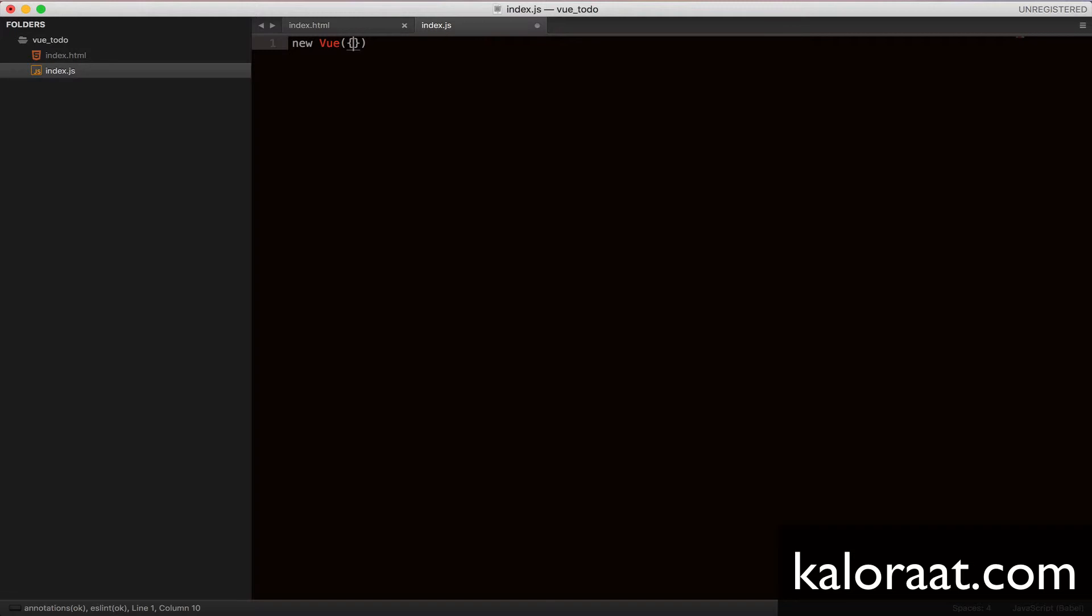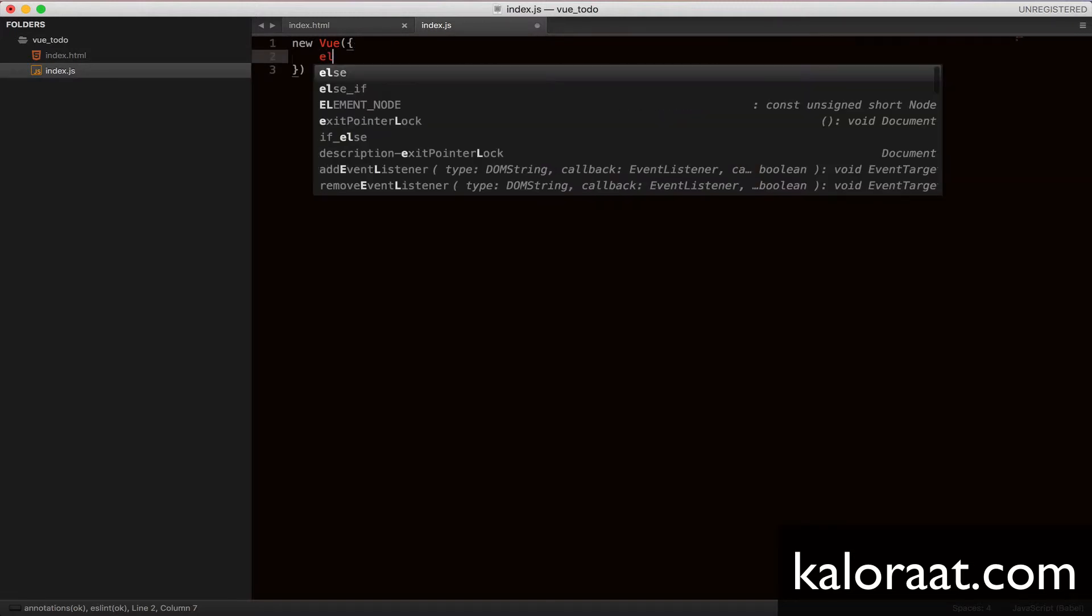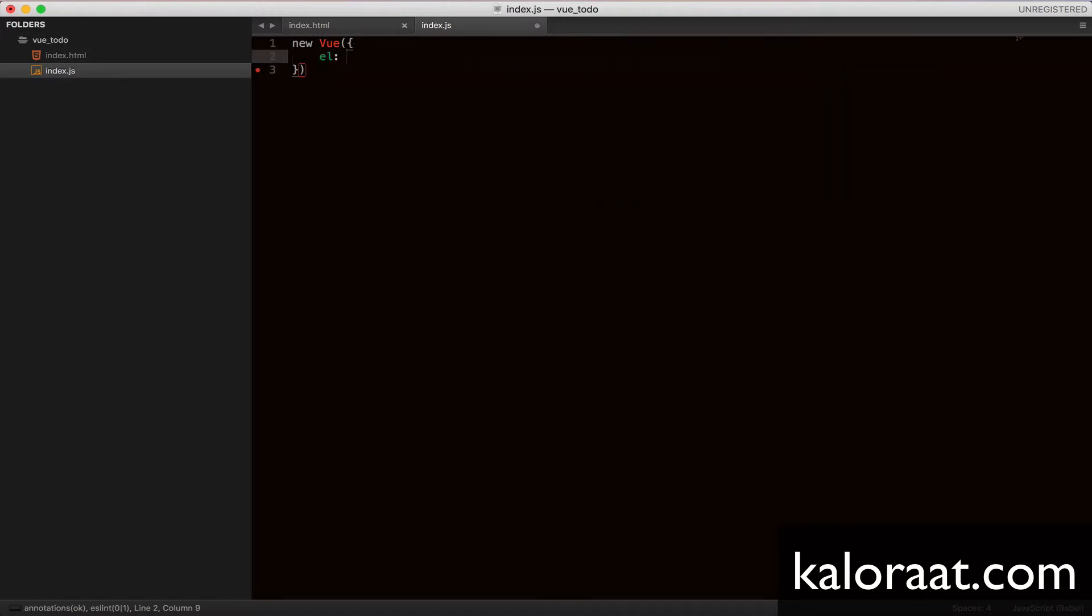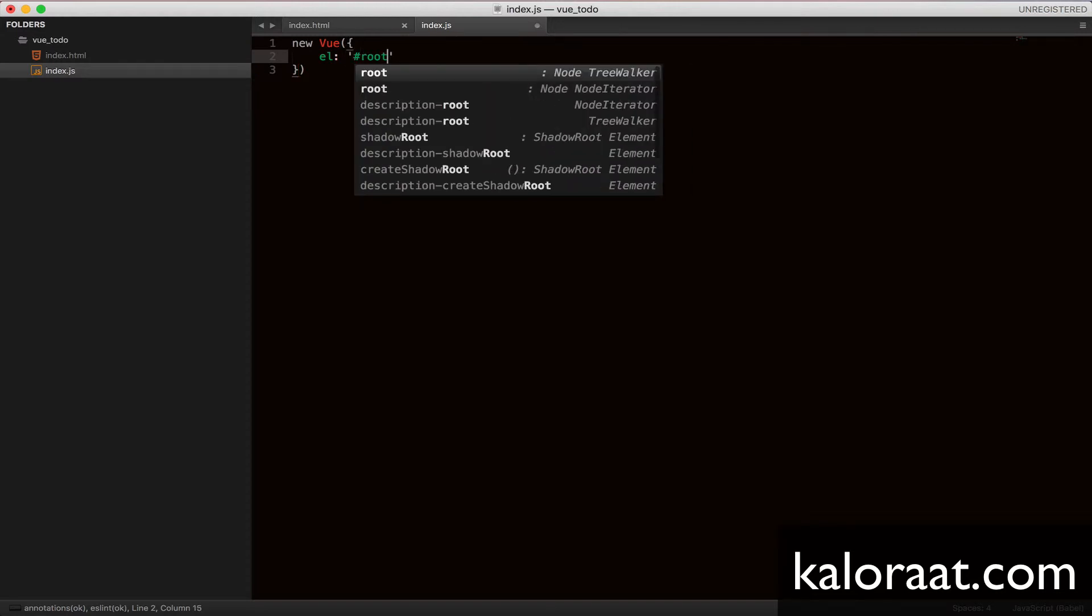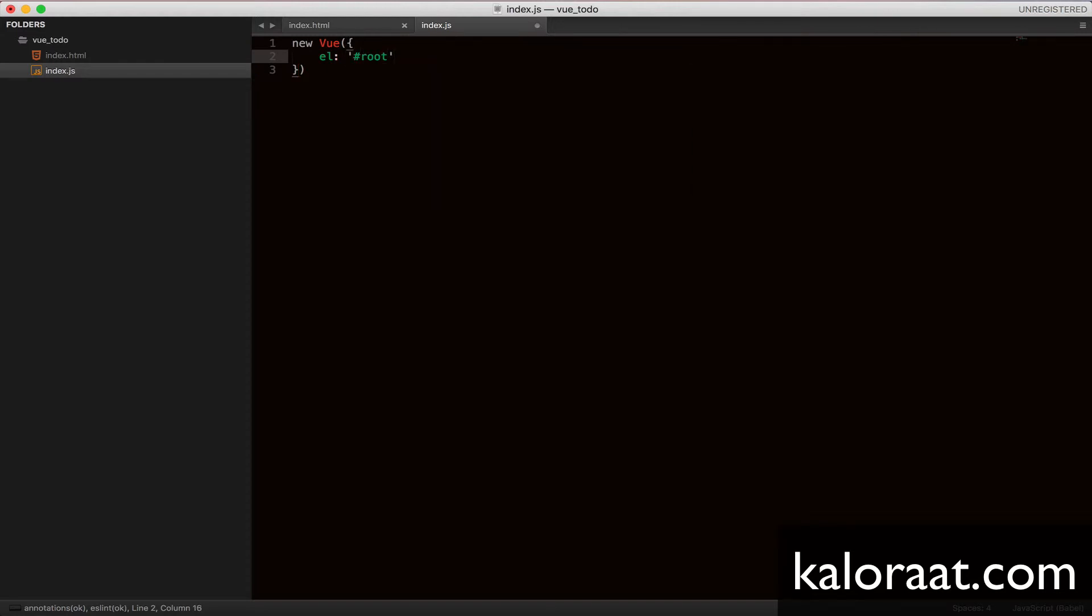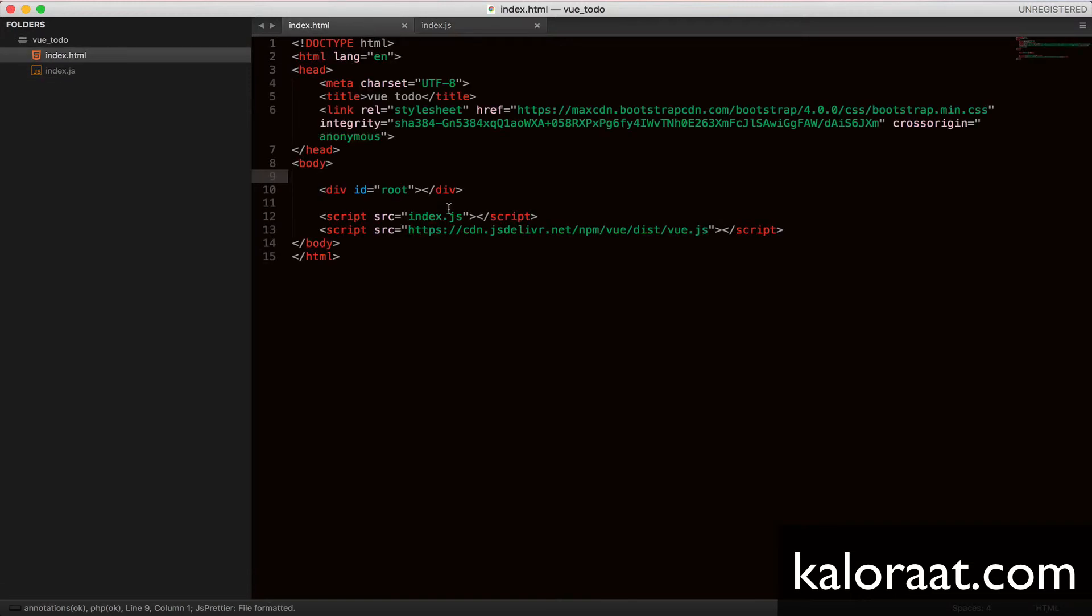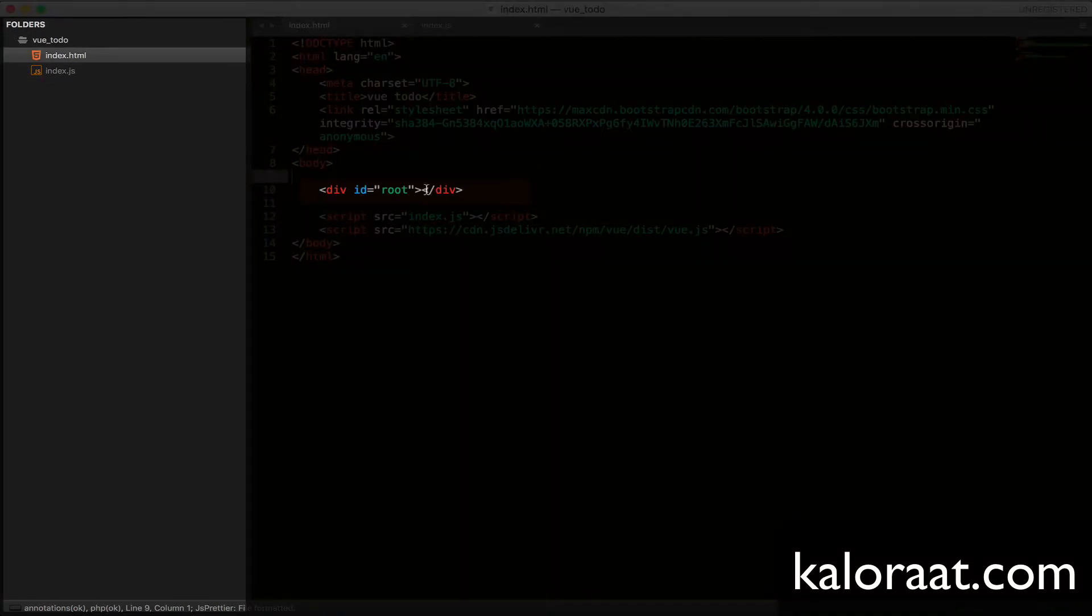Let's begin by adding element L property. This is the HTML element where Vue.js application that we will build will eventually render.